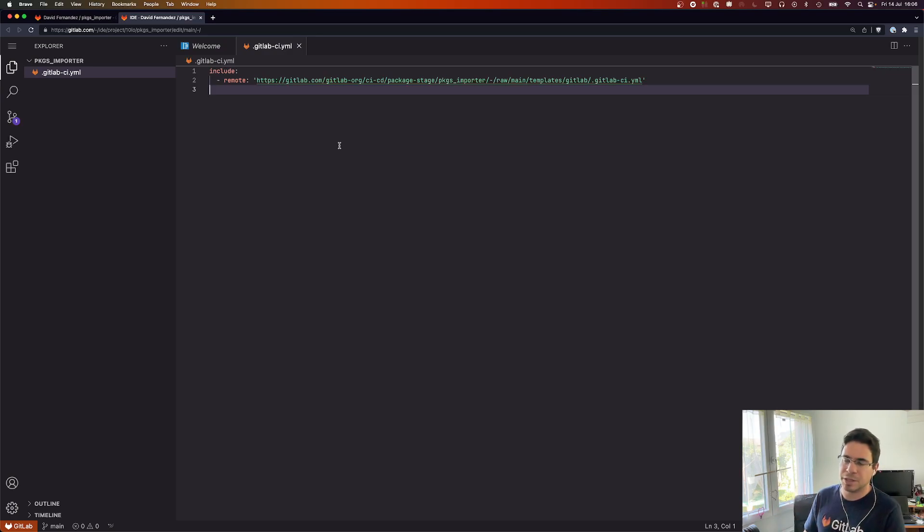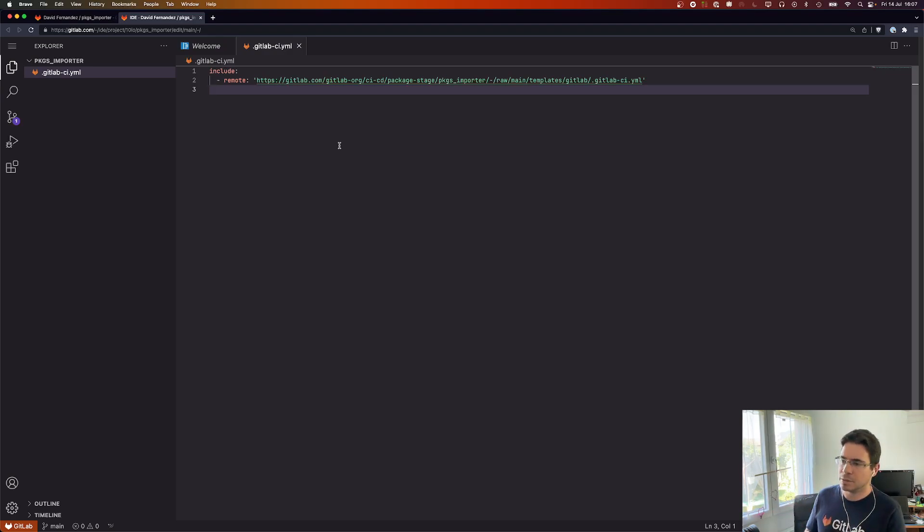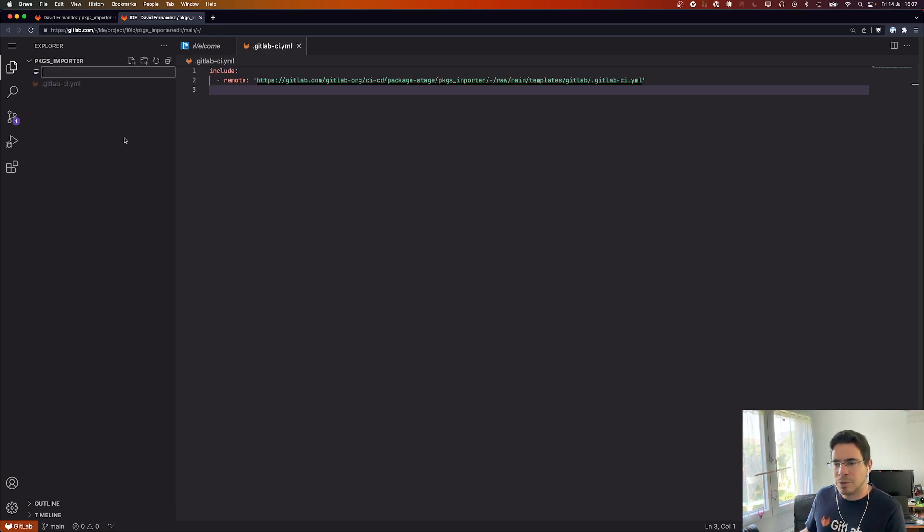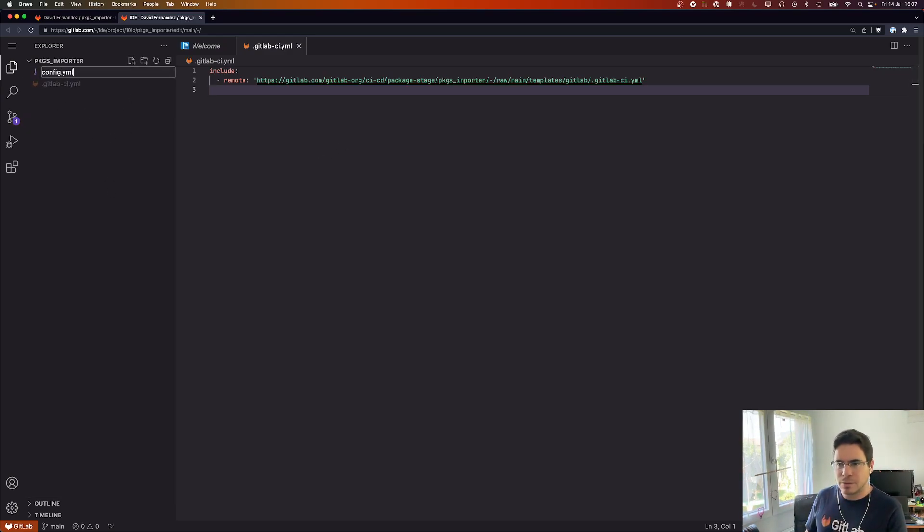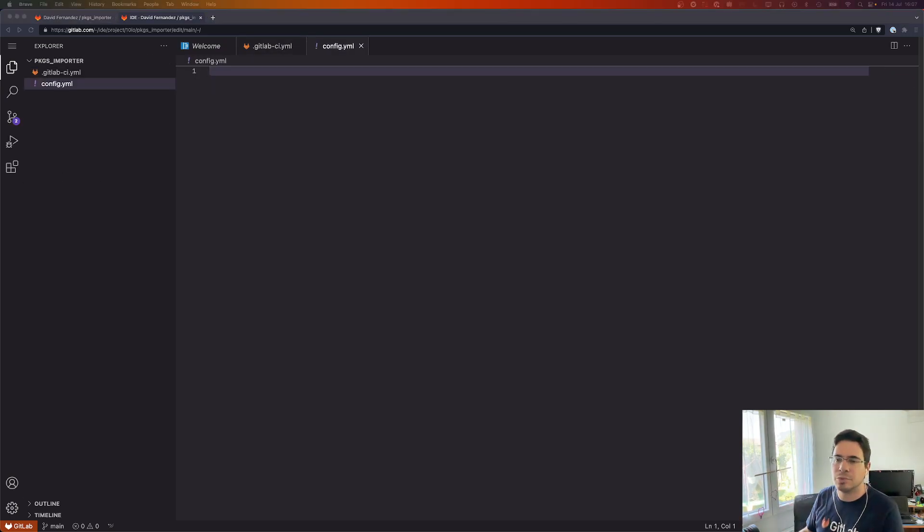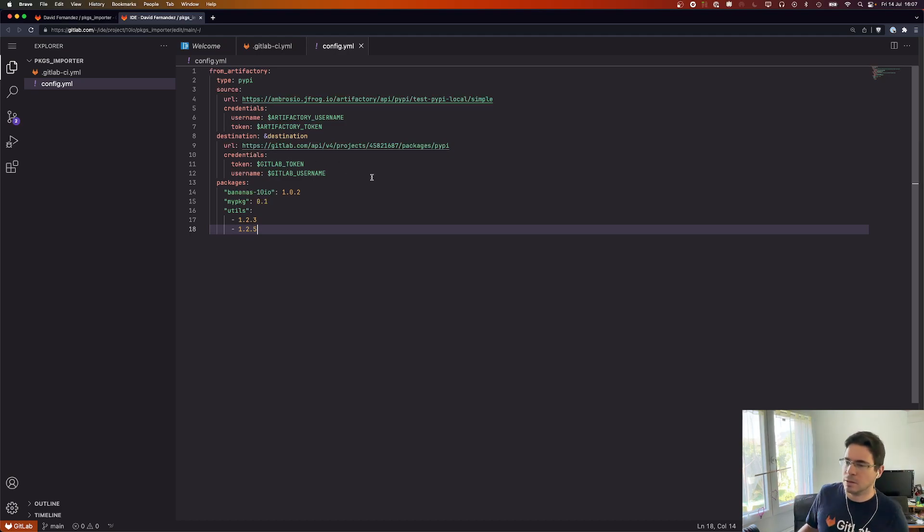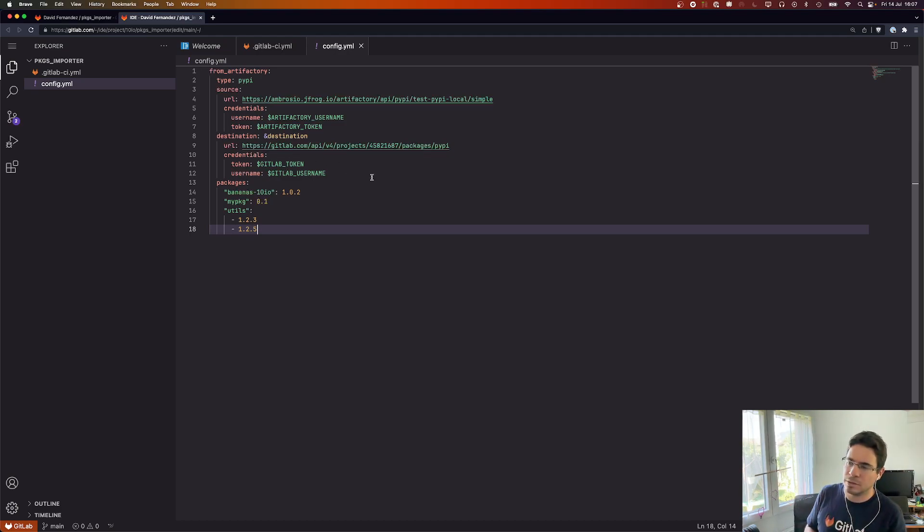One thing to notice here is that self-managed users can also do this and reference the template that is available on gitlab.com. Next we will need the config file for the importer. Here we are going to organize the imports by blocks.